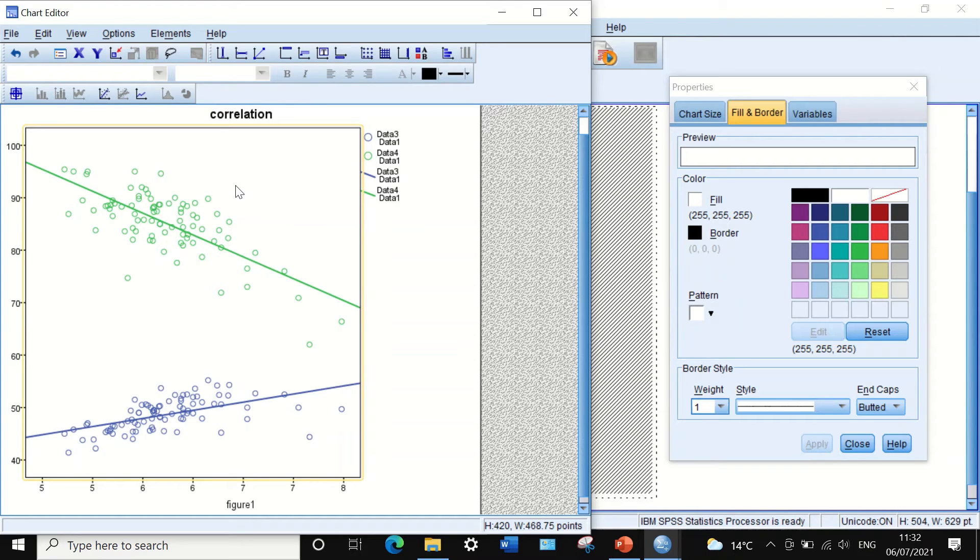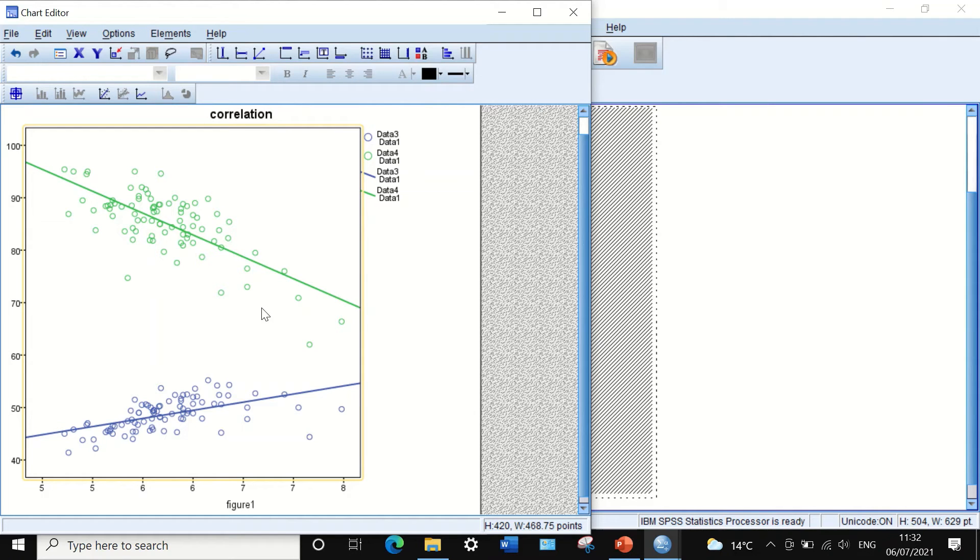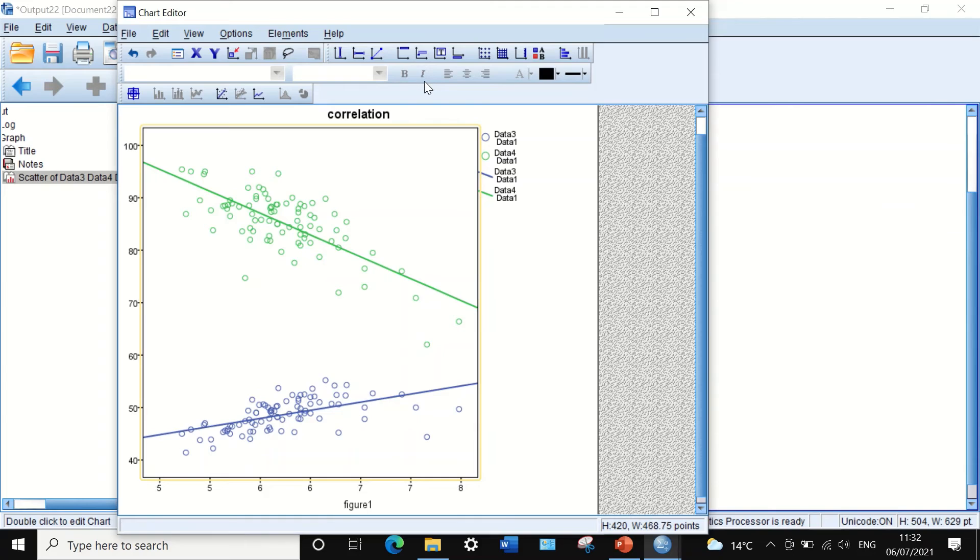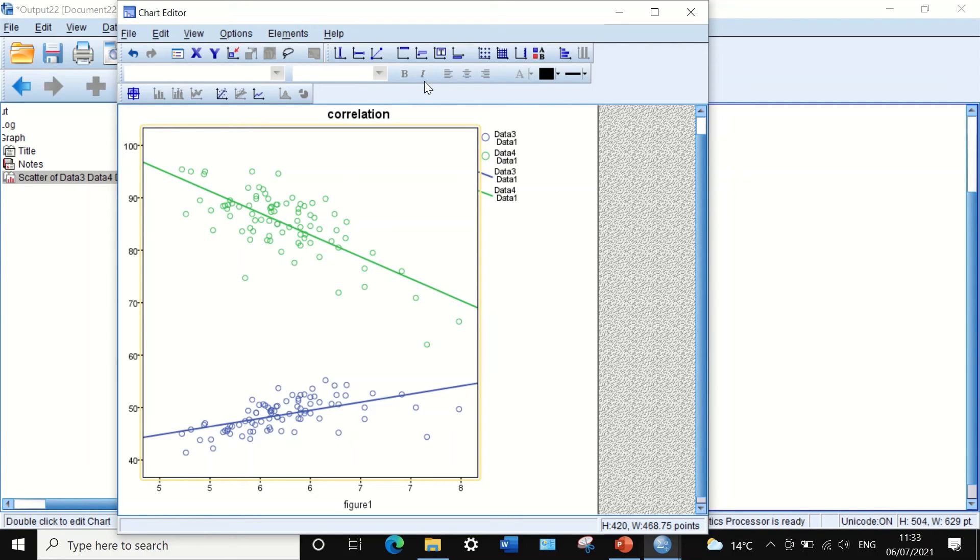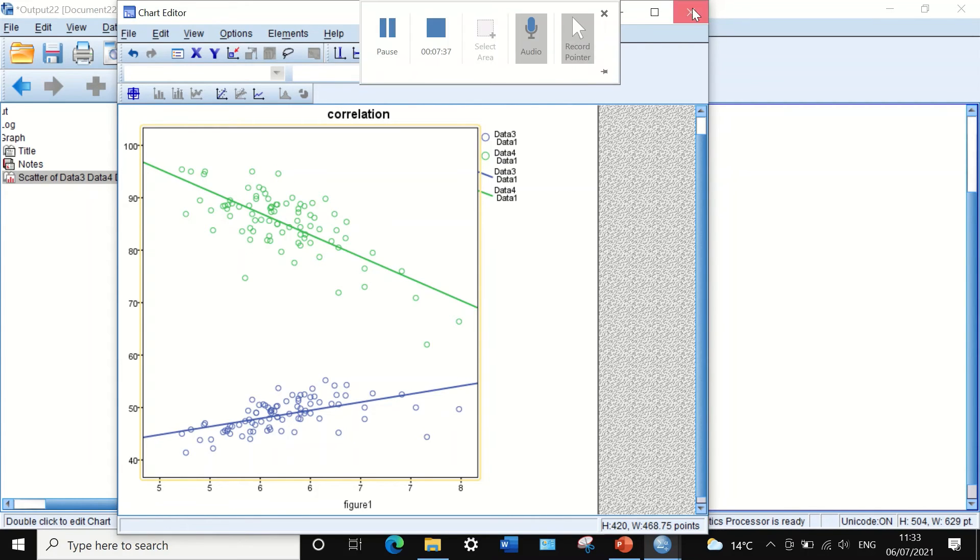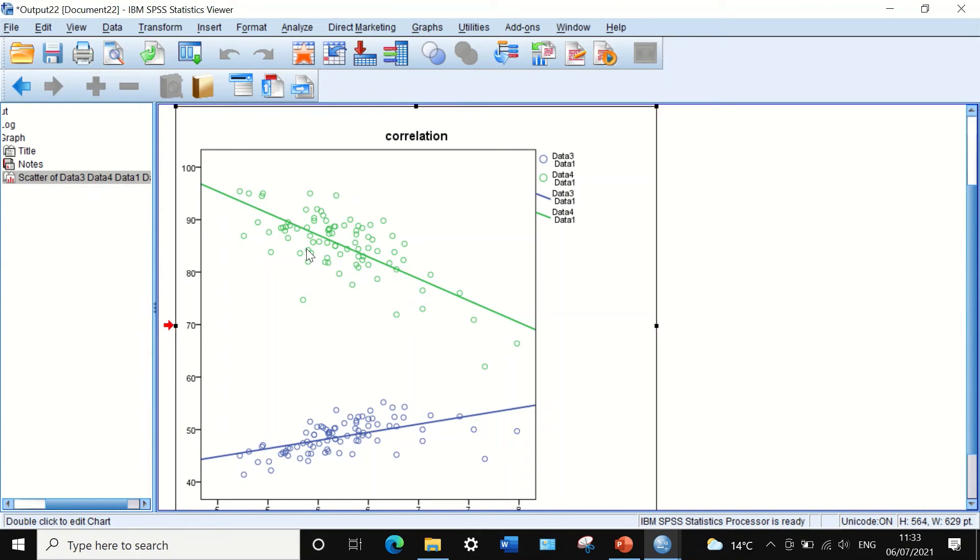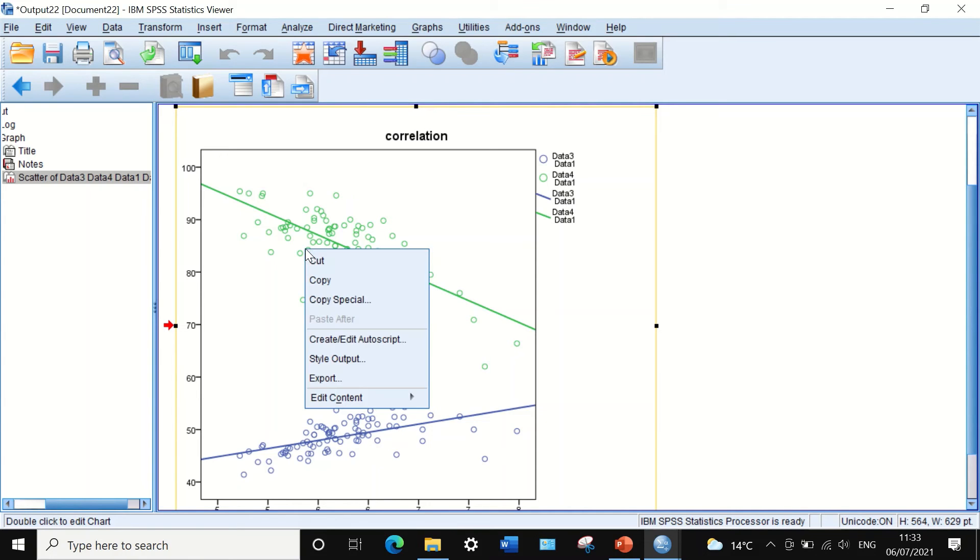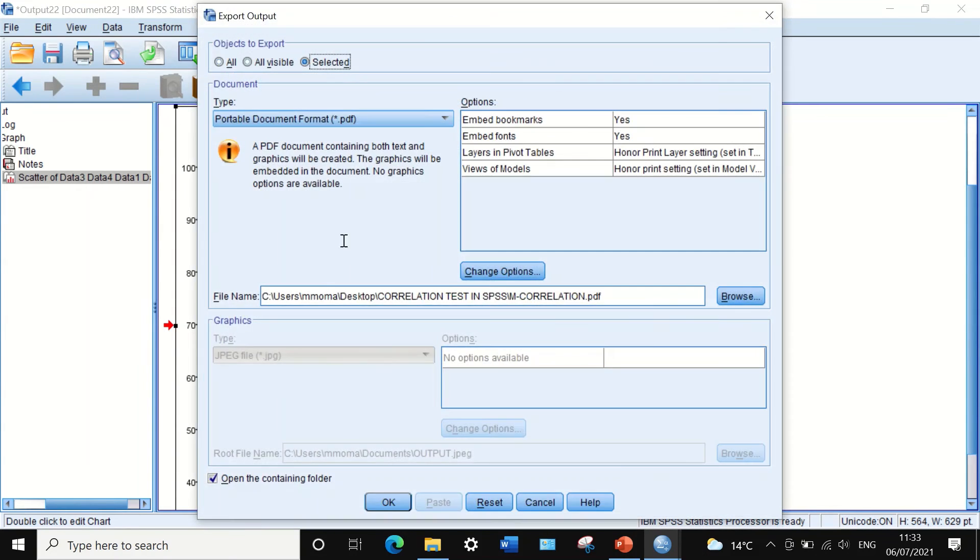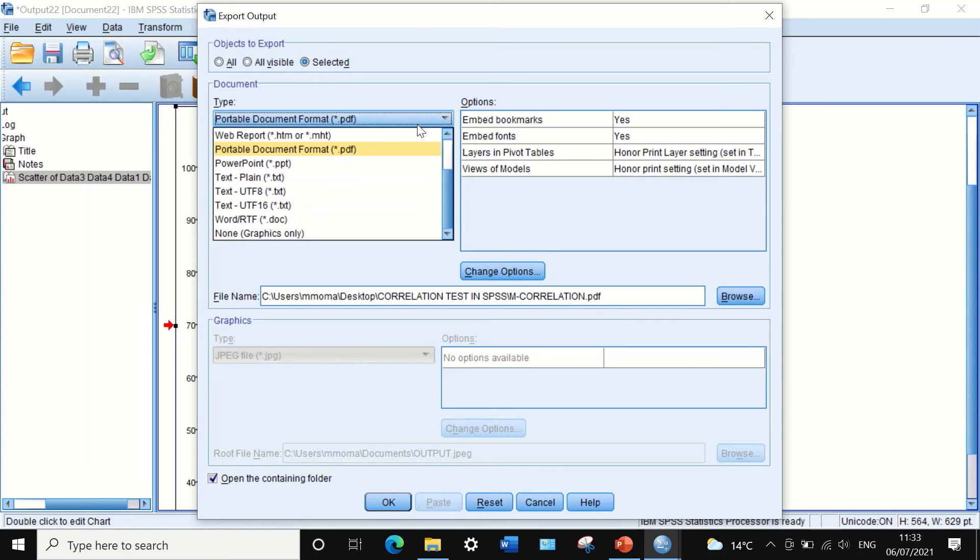This is some of the editing that can be done to the overlay scatter plot. If I want to export this diagram into other software like Word documents, PowerPoint, Excel, or even save it in PDF file, close this one and select this diagram. Right click and then click on Export, and I'm going to save this file as a PDF.